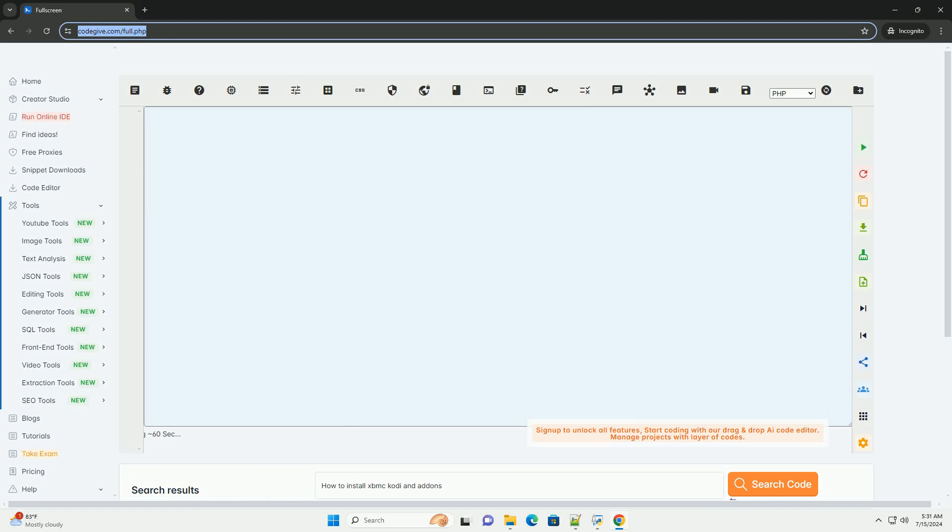Download this code and get free GPT-40 from CodeGive.com, link in the description below. To install Kodi, formerly known as XBMC, and add-ons, follow these steps.